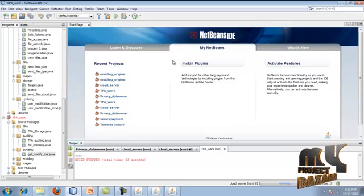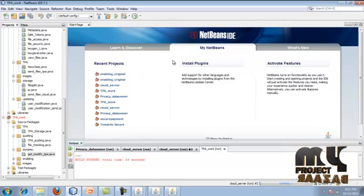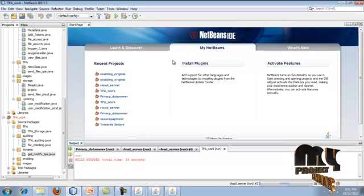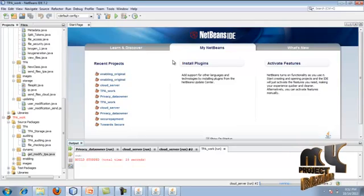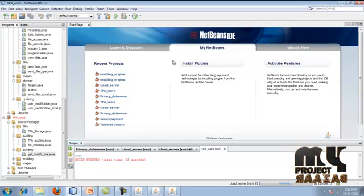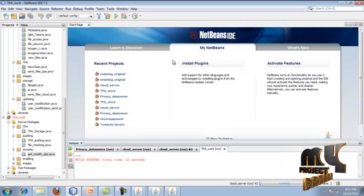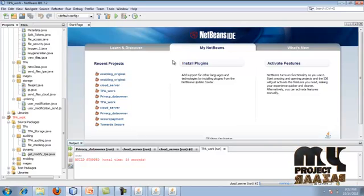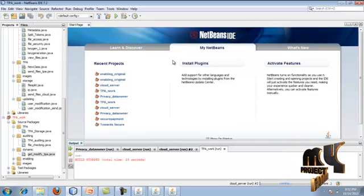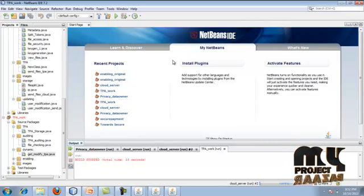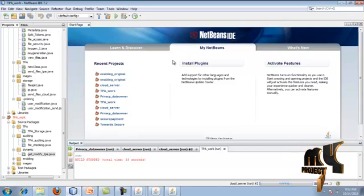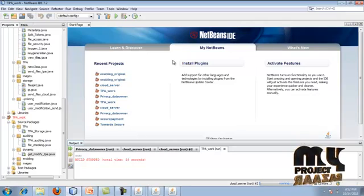Through this entire process, we have successfully audited the outsourced data in the cloud. The TPA has verified the data using signatures via the HMAC protocol, and by using data integrity proofs through the auditing protocol. Data dynamics operations were also completed successfully using algorithms like AES and HMAC, along with signature generation.